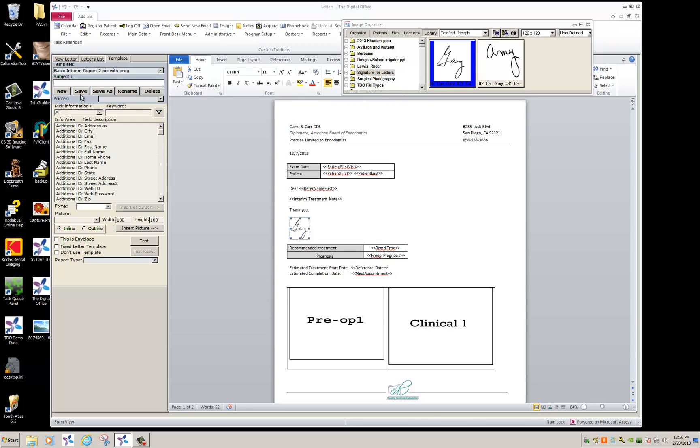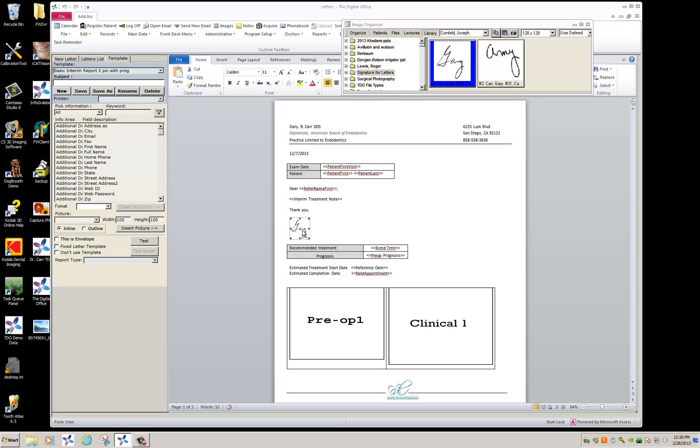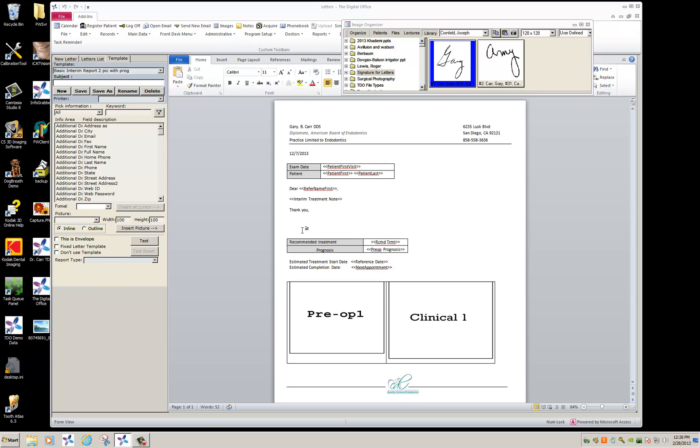Now, if you have more than one practicing doctor in your office, these are currently not available as tokens. So what you can do is you can leave it with one image on here and then at the time of generating your letter, you can replace it if necessary. Or let's go ahead and just take the name off completely. I'm going to save this.